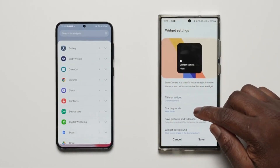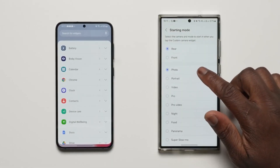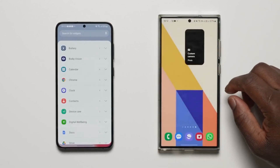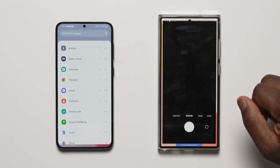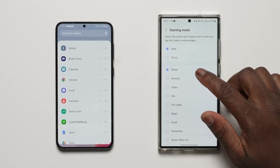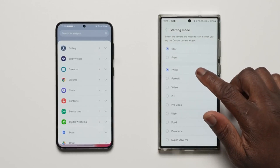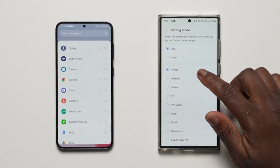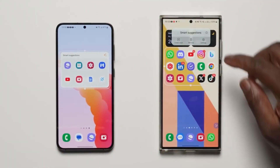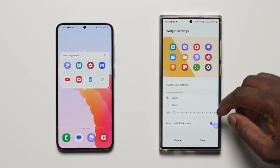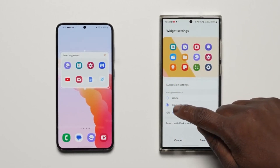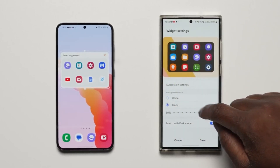The custom camera widget lets you open up a specific camera mode directly from the home screen. You can set it to open the rear or front camera and choose from different modes — portrait, video, pro mode, and more. I also like that the Smart Suggestions widget is now more customizable, and you can even exclude ads from this widget.